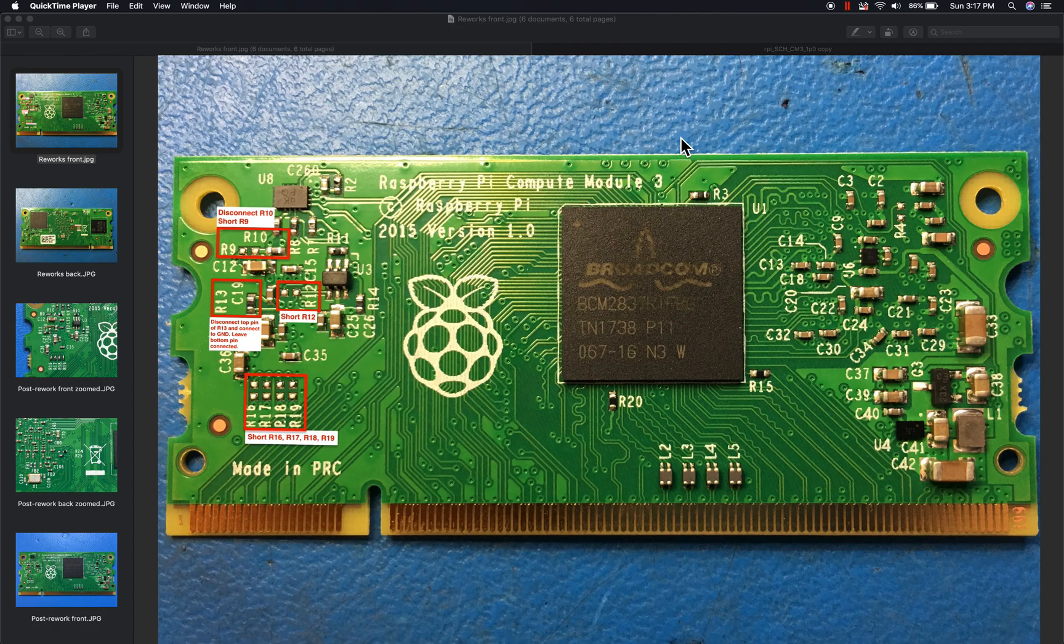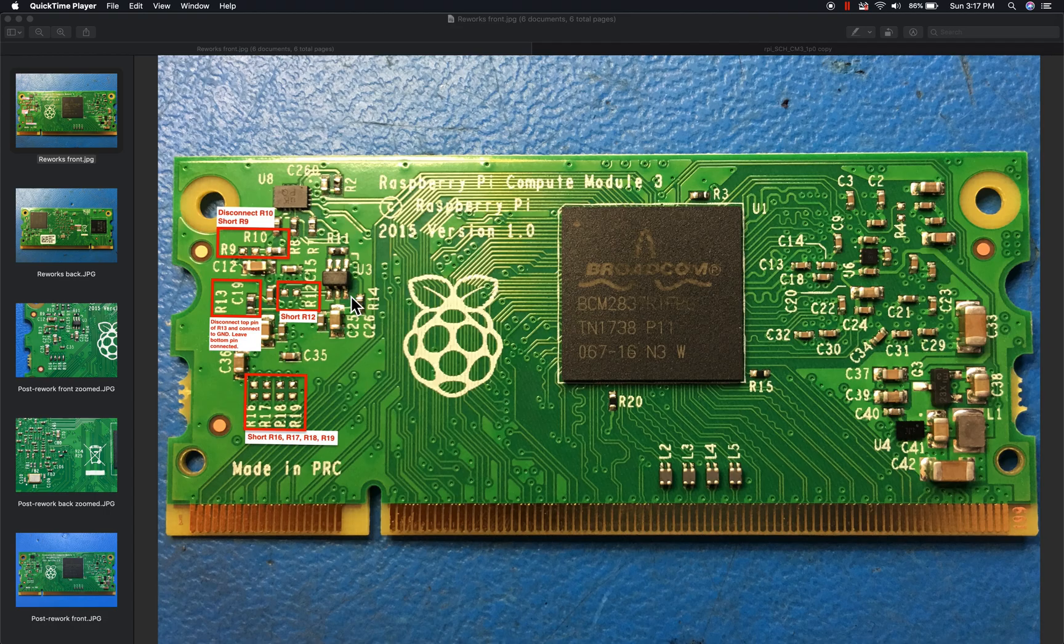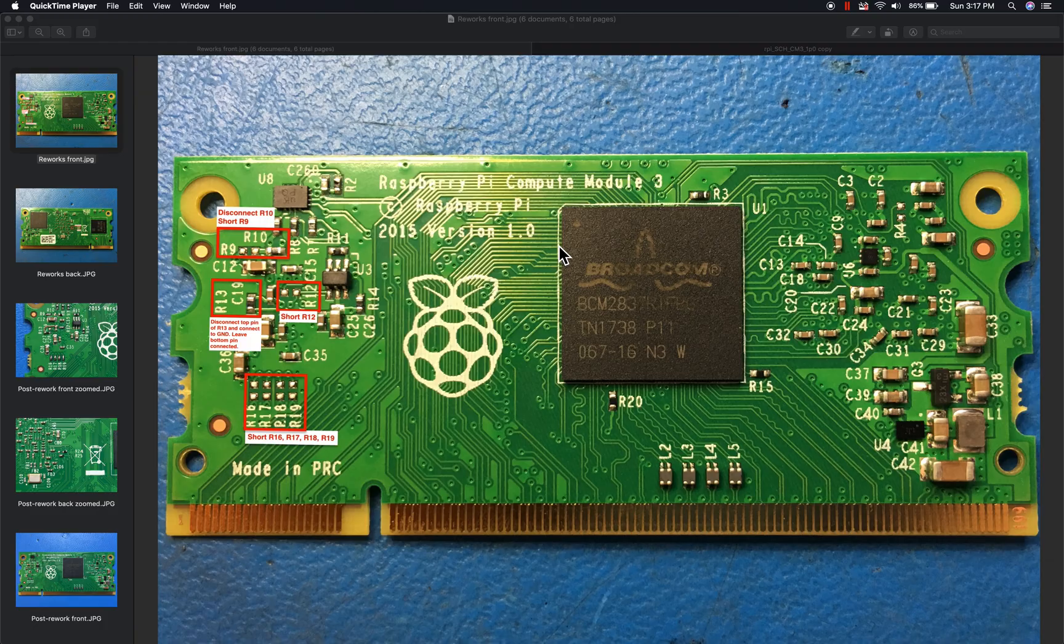Essentially this video is going to show how you can turn your non-light version of the compute module into the light version by bypassing the flash and exposing the SD card interface. It's pretty straightforward, it's just depopulating a couple resistors and then shorting some no-stuff resistor pads.